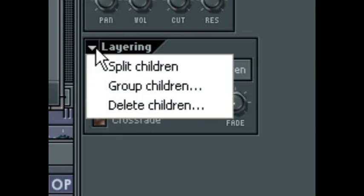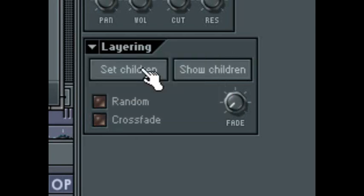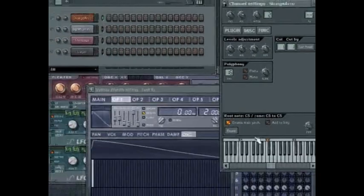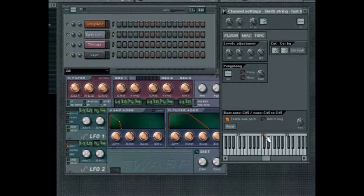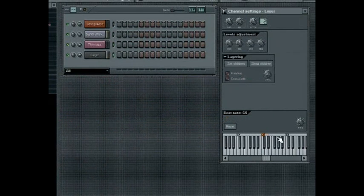Other options for the layer can be accessed by clicking on the Layer Options button. The Split Children command will assign each child channel to a single key across the keyboard starting from the layer channel's root note. It will also adjust the root key of the children so that they will be pitched properly. This works well when you want to quickly create a drum map across a range of keys, or to create instruments where each note uses a different sample.